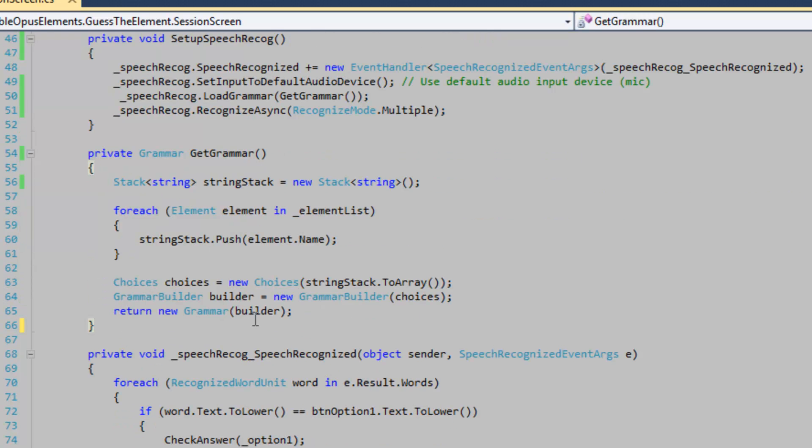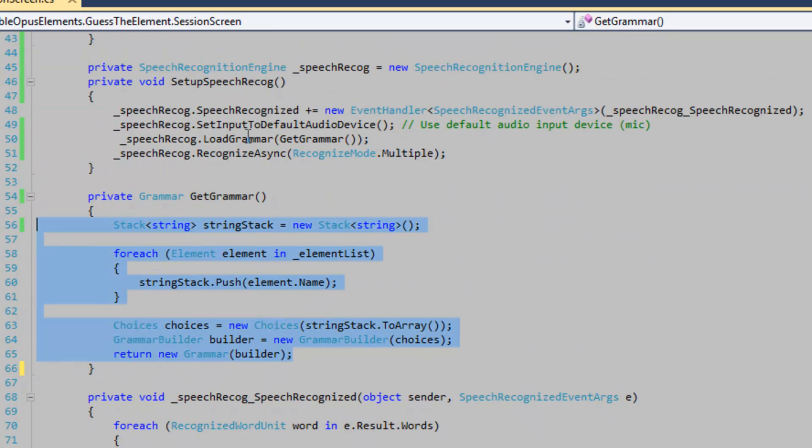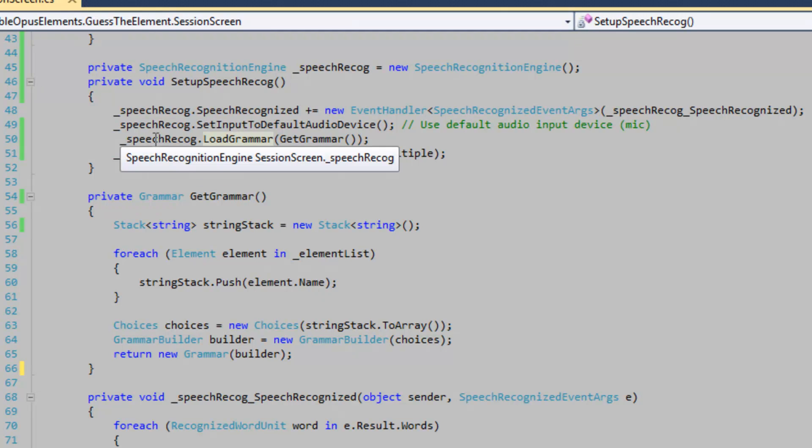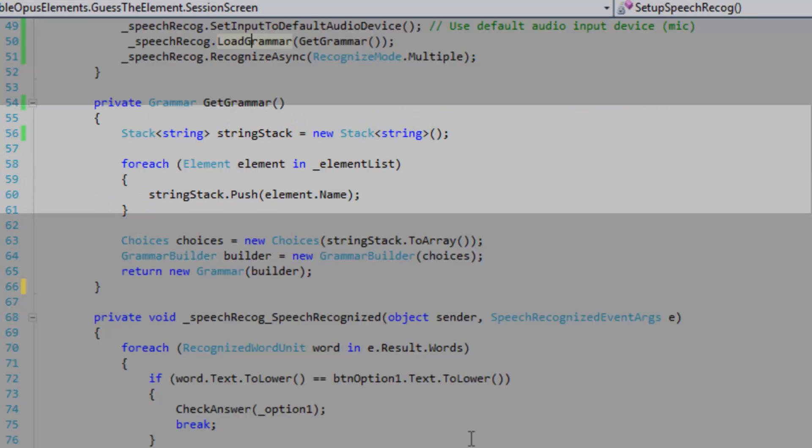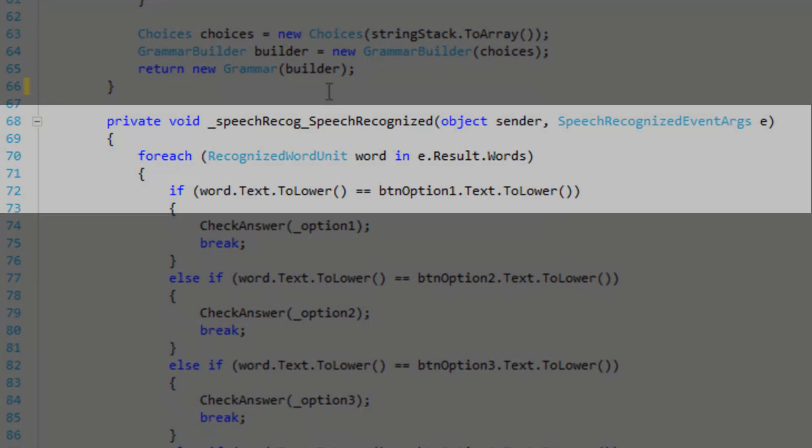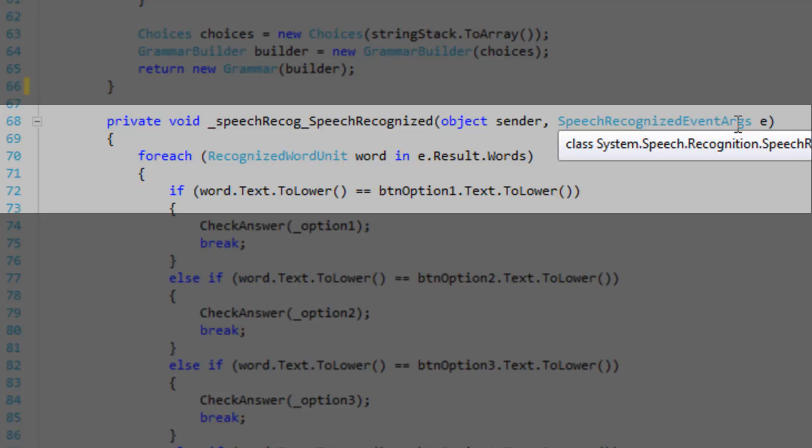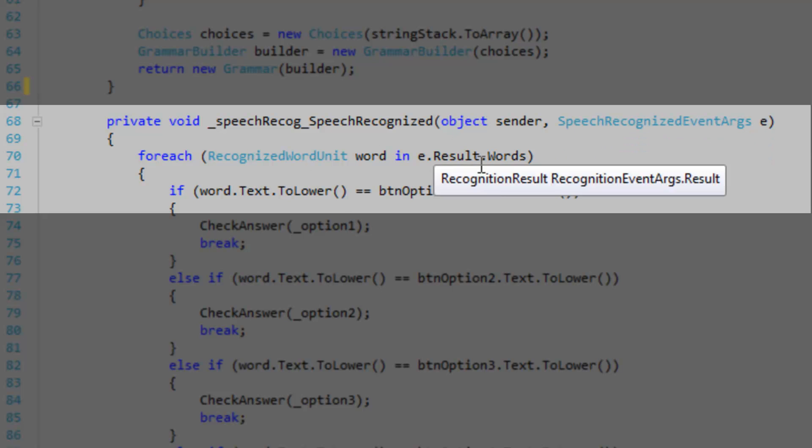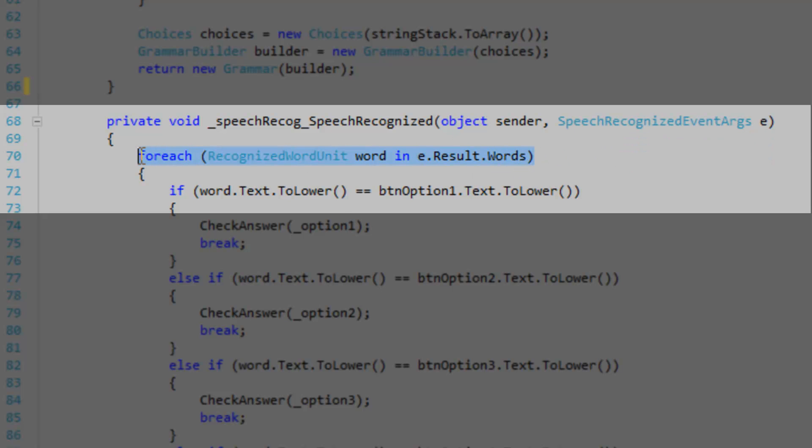So we've got our grammar object. And we just loaded it into our speech recognition engine, no problem. So let's go to the speech recognized event and take a look. So this event accepts a speech recognized event argument. We're going to access this argument in this for each loop here. So for each recognized word unit word in e.result words.